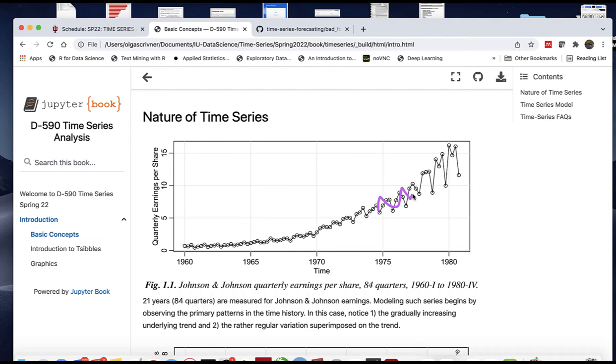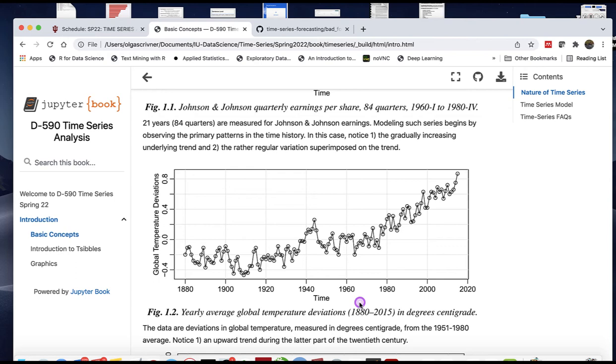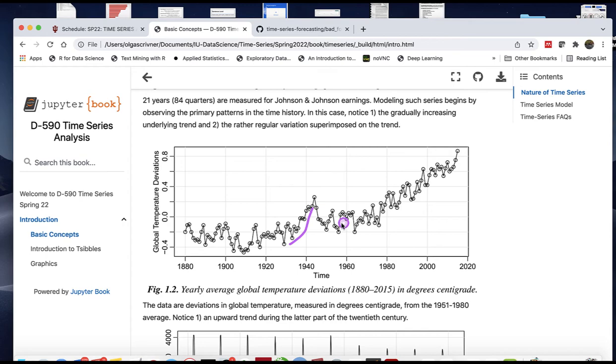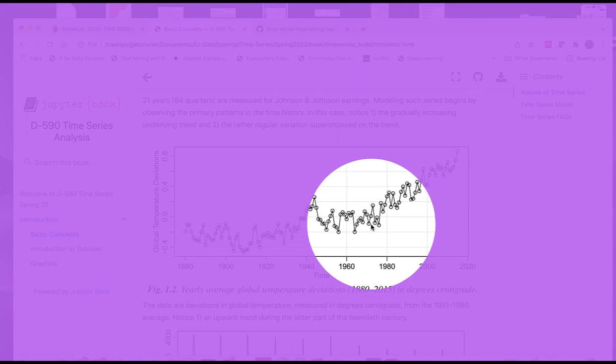Let's look at another plot—global temperature. This data represents deviation in global temperature with the average taken from 1951 to 1980. You can see an upward trend between the 30s and 40s, and a very interesting trend going upward starting from about 1970.